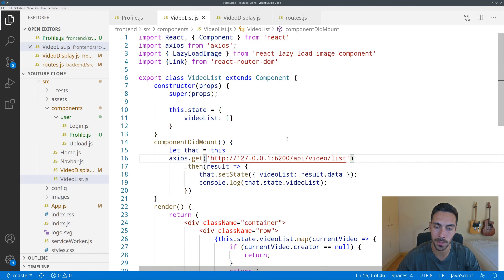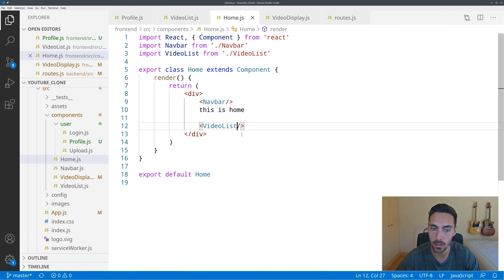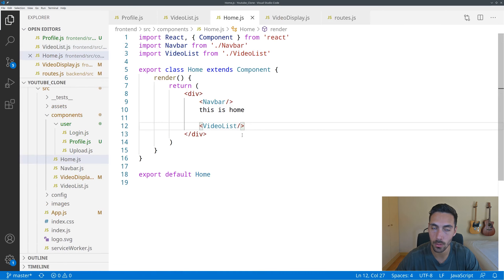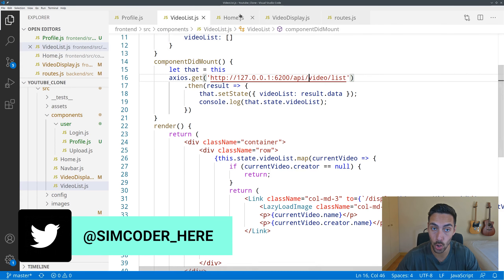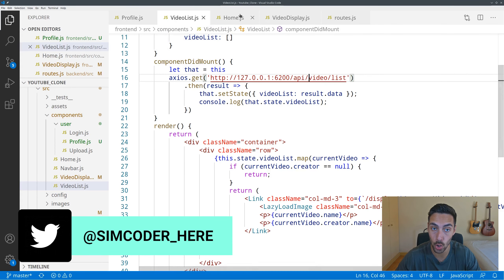So now with the fix it should be working properly. We add the GET and there we go — we are able to get the user's information from the database. Now all that's left is to actually get all of the videos, but before that I'm going to add className='container' just to give some padding, and I'll put an h1 to make it a bit more visible.